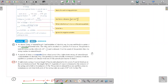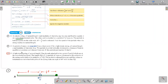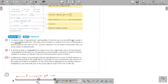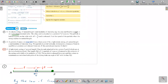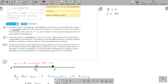Moving on to question number two, we're going to be working with the conservation of energy and the work energy principle. A particle of mass m is suspended from a fixed point O by a light elastic string of natural length a and modulus of elasticity 4mg. When they say suspended, it means it's hanging vertically. The natural length is a and lambda is 4mg.